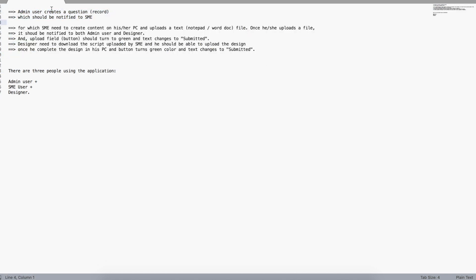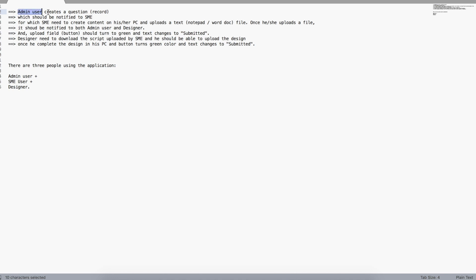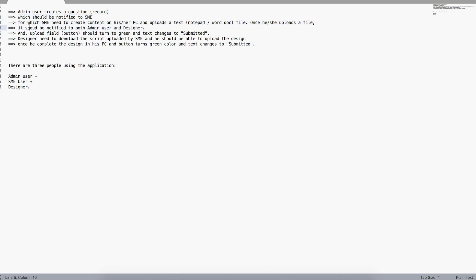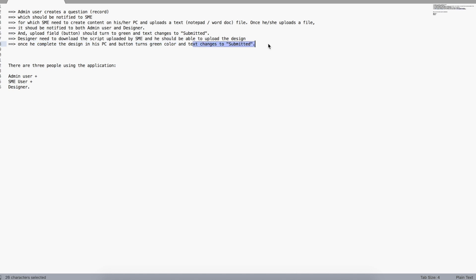The admin user creates a question or record to initiate the design request, which should be notified to SME. The SME needs to create content and upload a file, which should notify both admin user and designer. As soon as that is done, the upload button should turn into a 'Submitted' button. Then the designer downloads the uploaded script, uploads a new design, and once complete the button turns green with text 'Submitted'.